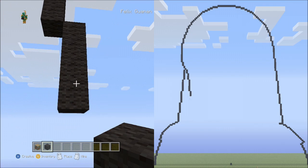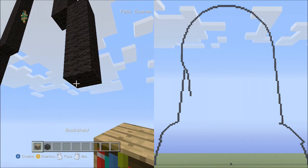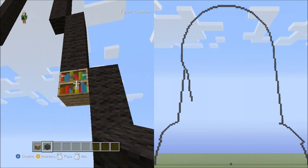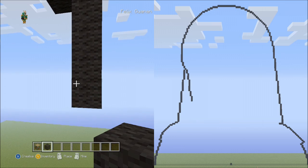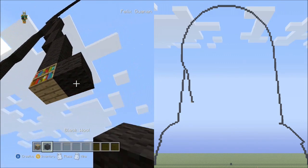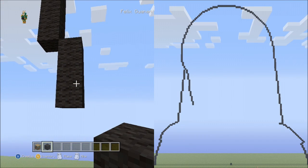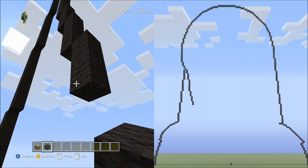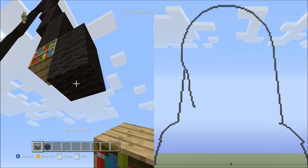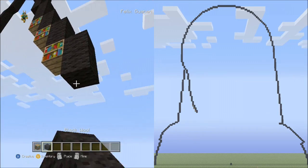Now place 3 blocks going down on the right side: 1, 2, 3. And now 3 sets of 2s going down to the right: 1, 2 — set 1; 1, 2 — set 2; 1, 2 — set 3. Go ahead and delete those.